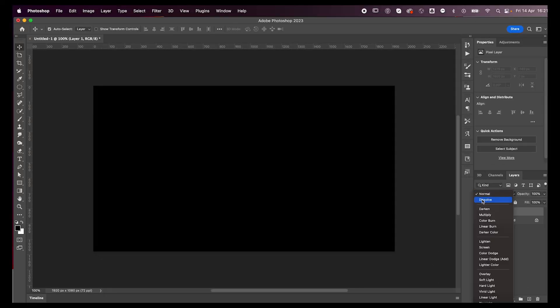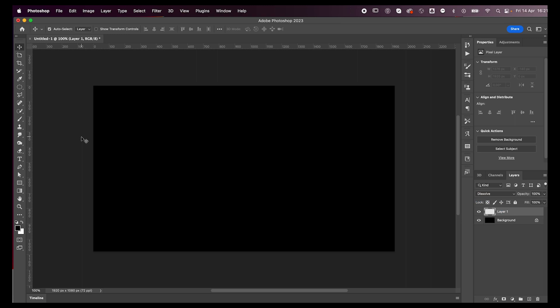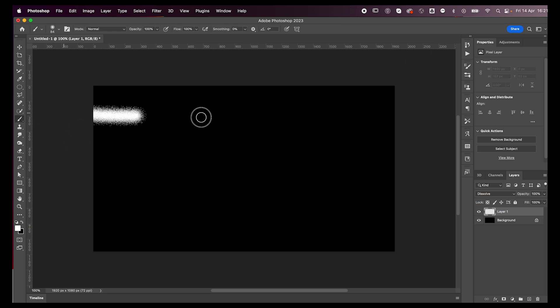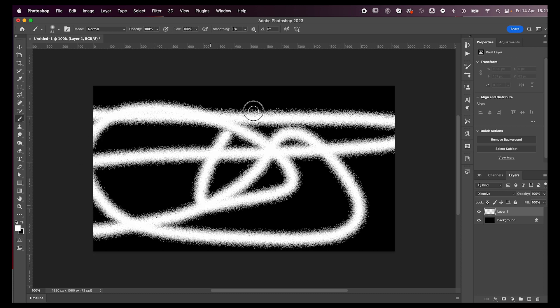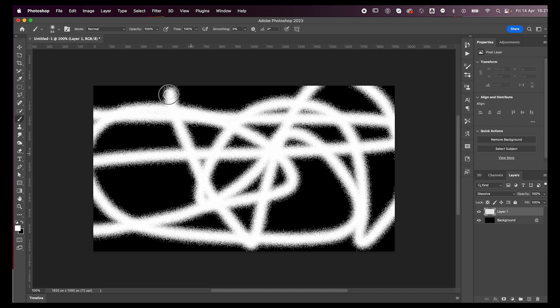Set the blending mode to dissolve. Next, grab your brush tool, I'm going to set my color to white, and just start painting. Go crazy with it randomly.